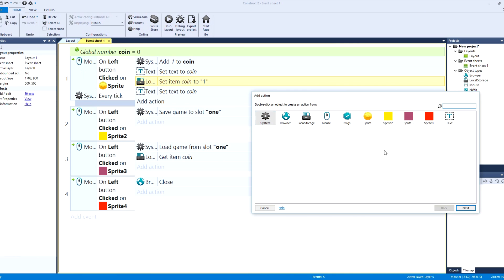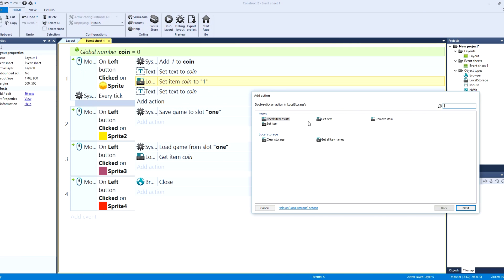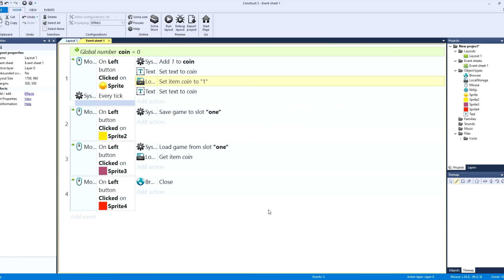Every time you do that it's like an auto-save feature. Okay, so by just doing that we're going to click to local storage and we're going to set a value in the local storage and trigger on item set when done. So it's basically setting all those variables.